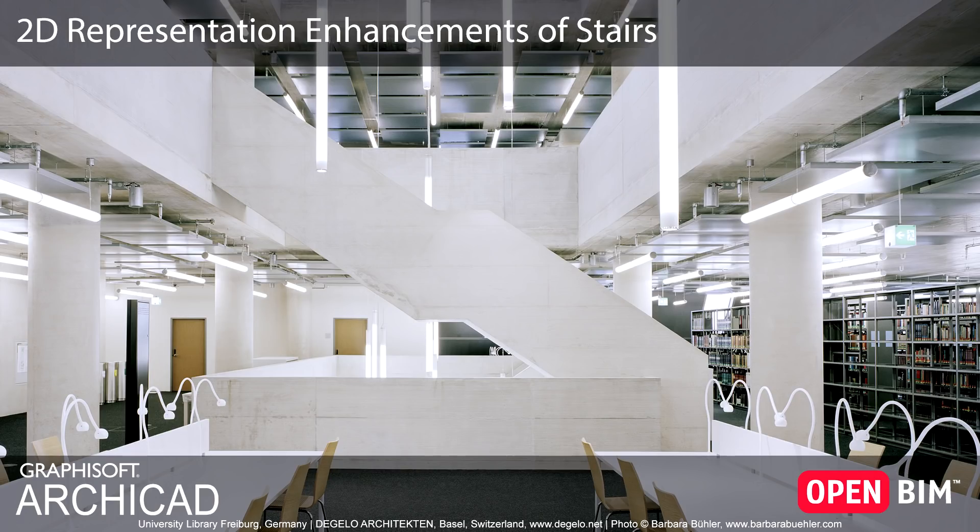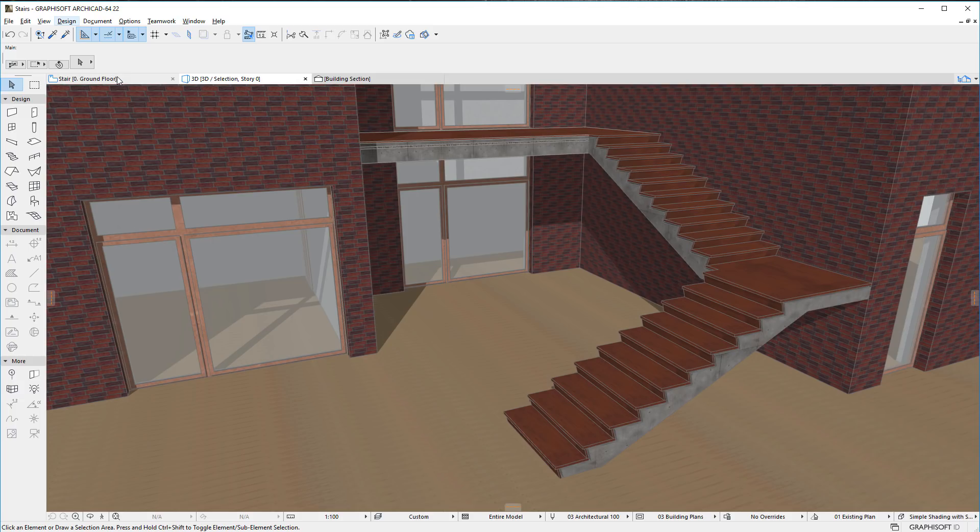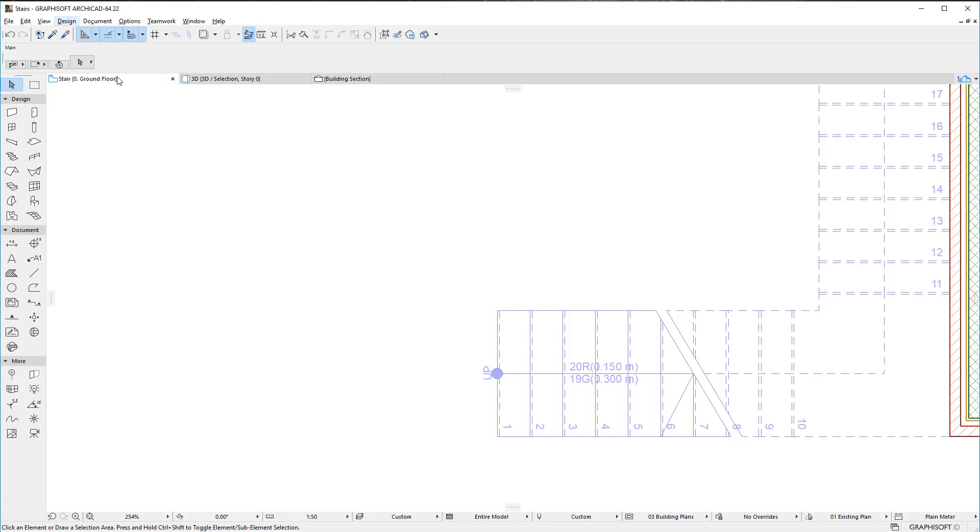This video summarizes the floor plan representation enhancements of stairs available in ARCHICAD 22 or later versions. ARCHICAD provides various enhancements to the floor plan representation of stairs, particularly in case of monolithic structures.